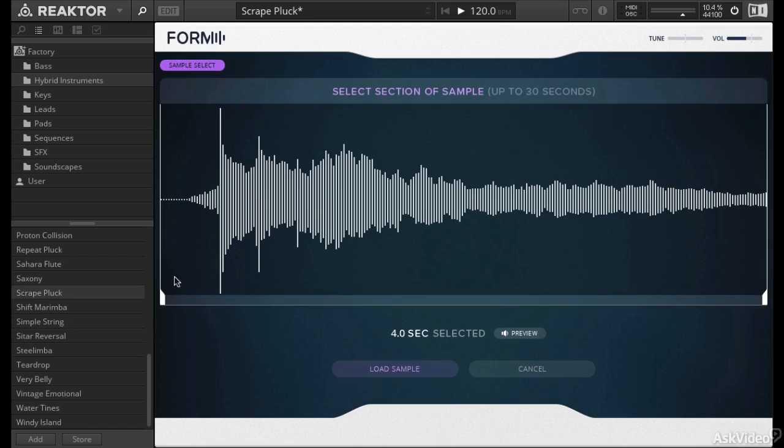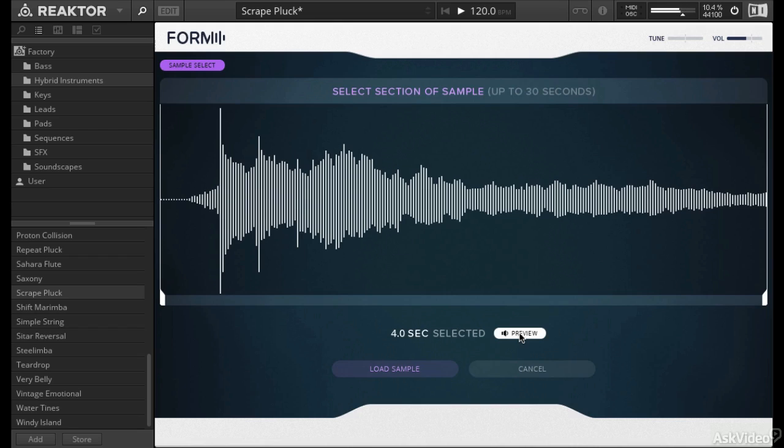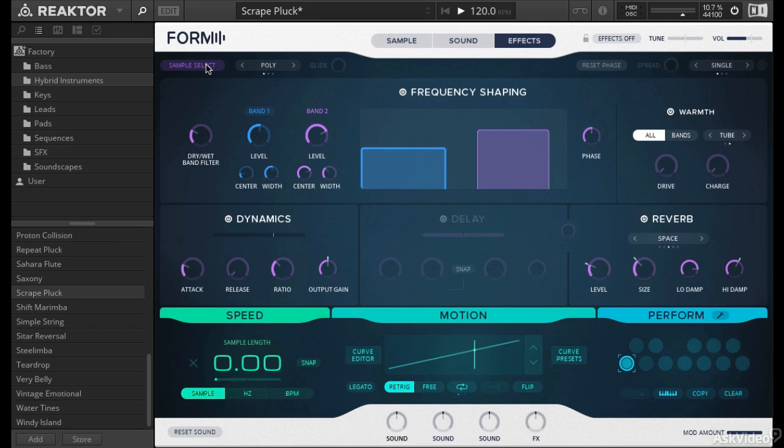So let's always go to the sample select, and you can see there's a bit of a loop in. And what is this? It's just some sort of a guitar plucky type of sound, I'm not even sure.